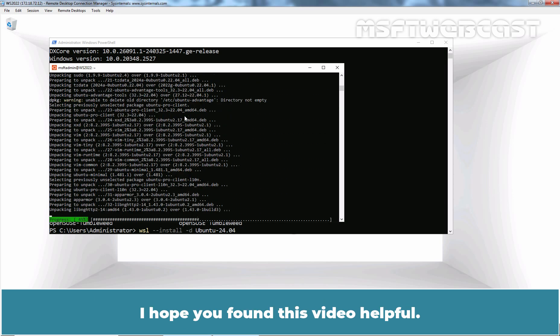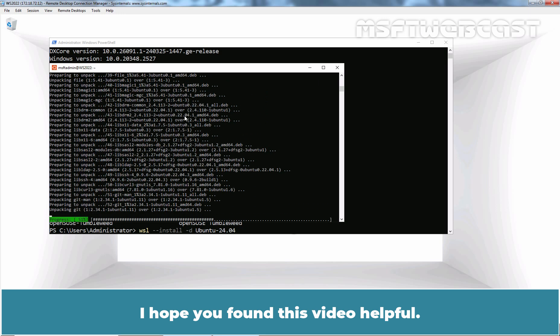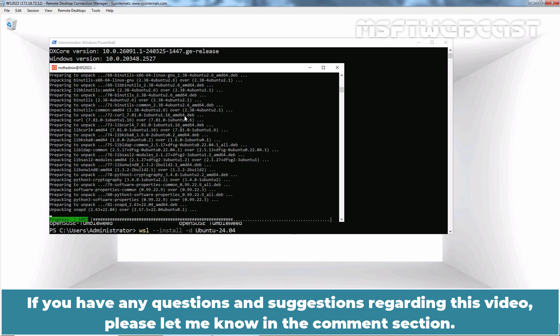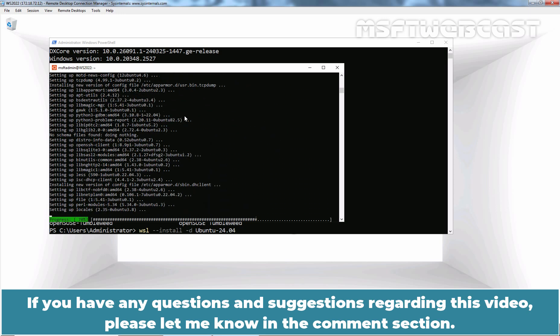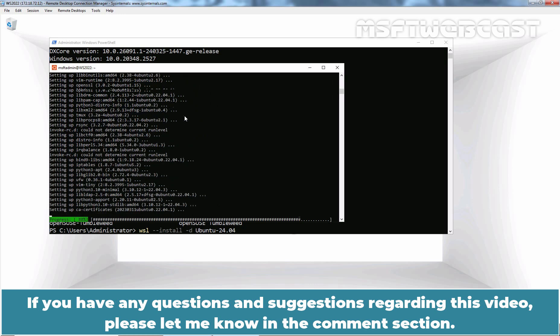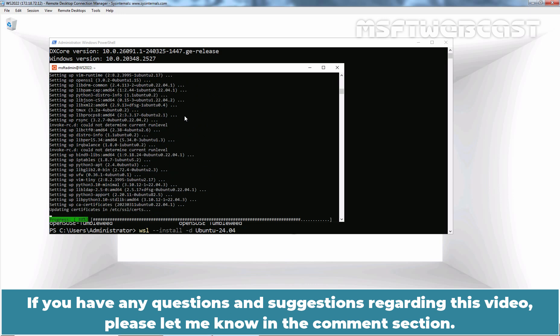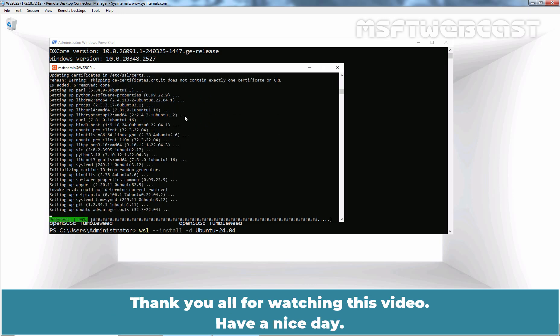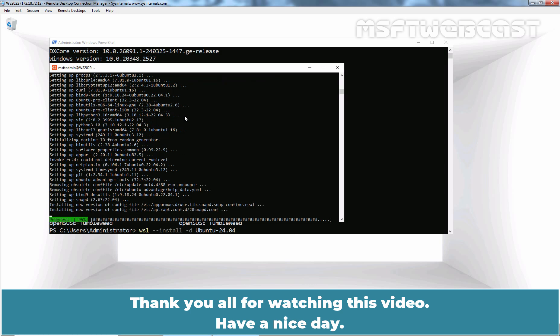That's all for this video on how to install WSL2 on Windows Server 2022. I hope you found this video helpful. If you have any questions and suggestions regarding this video, please let me know in the comment section. Thank you all for watching. Have a nice day.